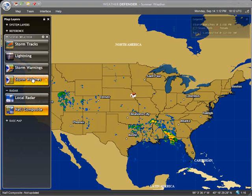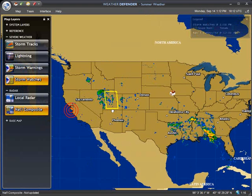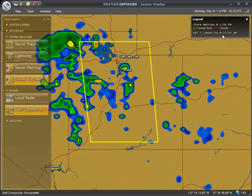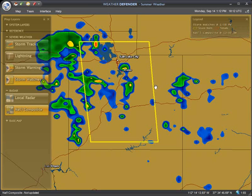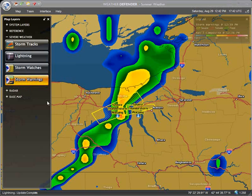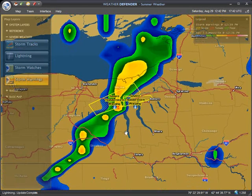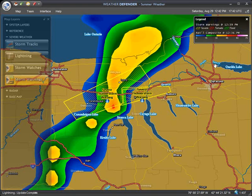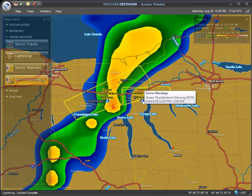Storm Watches are government-issued watches for large areas where severe weather is expected to develop in the next four to six hours. These include tornado and severe thunderstorm watches. Using this layer will keep you informed long before the first storms even appear. Storm Warnings are government-issued warnings for small areas where severe weather is imminent or presently occurring. These can include tornadoes, severe thunderstorms, flash floods, or coastal marine hazards. By zooming in closer on a particular warning, you can read the forecaster's bulletin by clicking the blue icon displayed next to the warning.